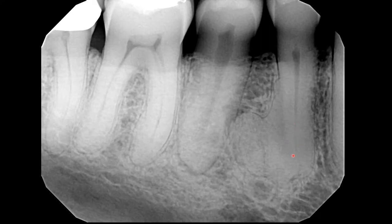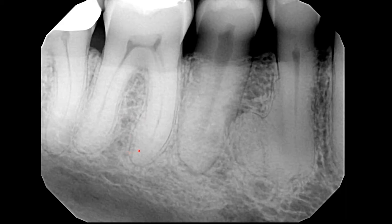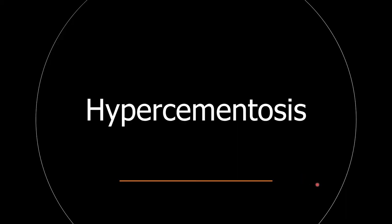The root does not appear to be resorbed. The second premolar is slightly distally displaced. A similar but less pronounced finding is also seen on the mesial root of the first molar. You must have figured out the diagnosis of the mass as hypercementosis.